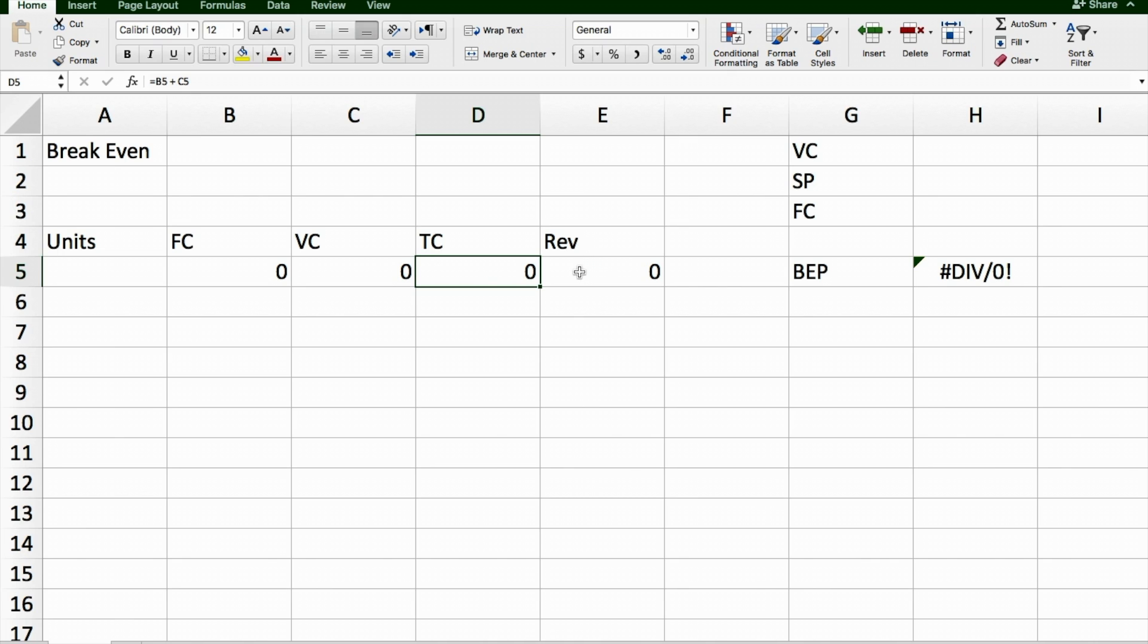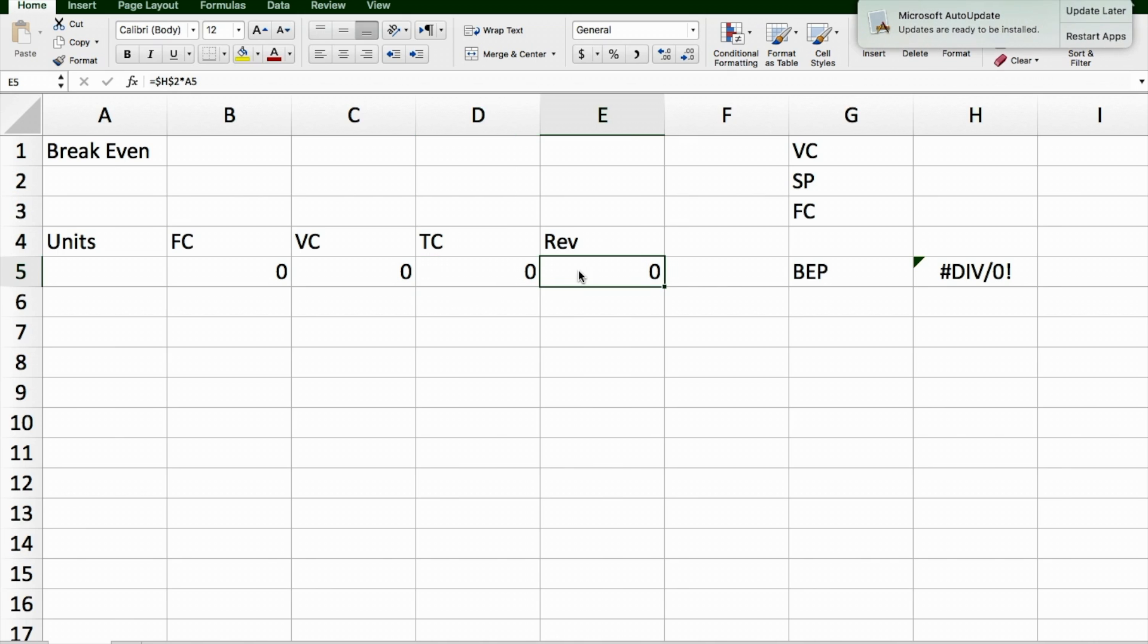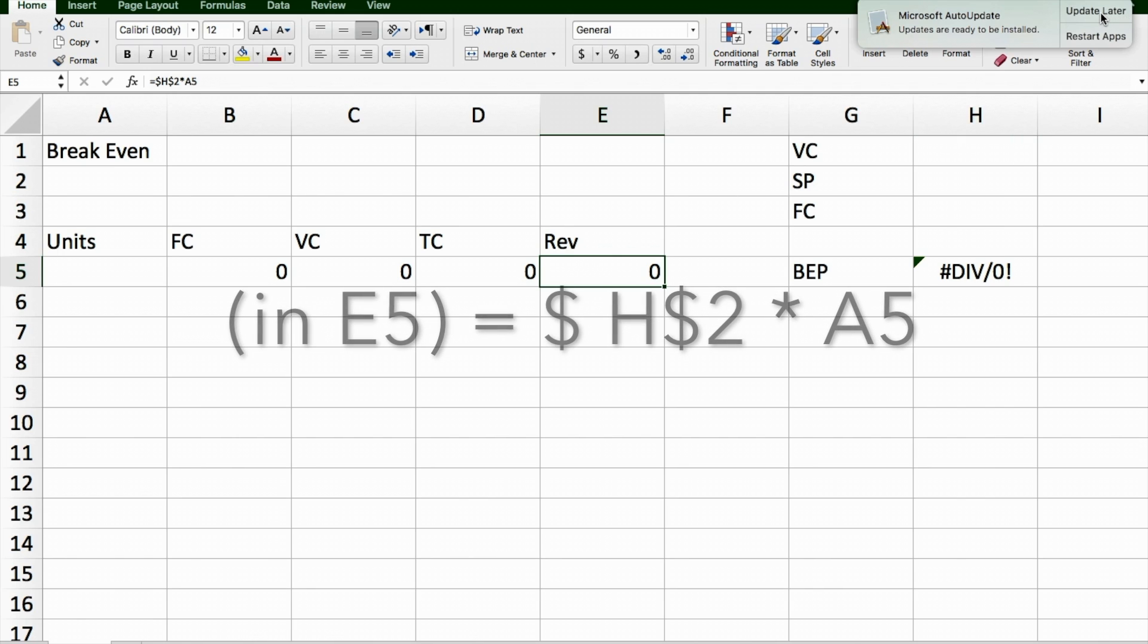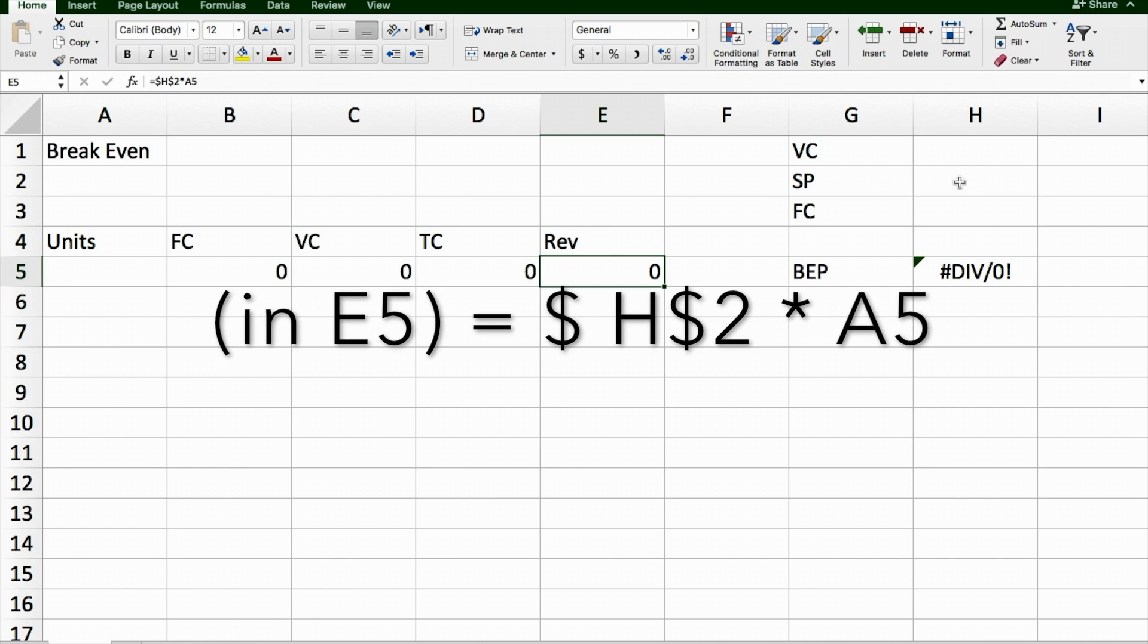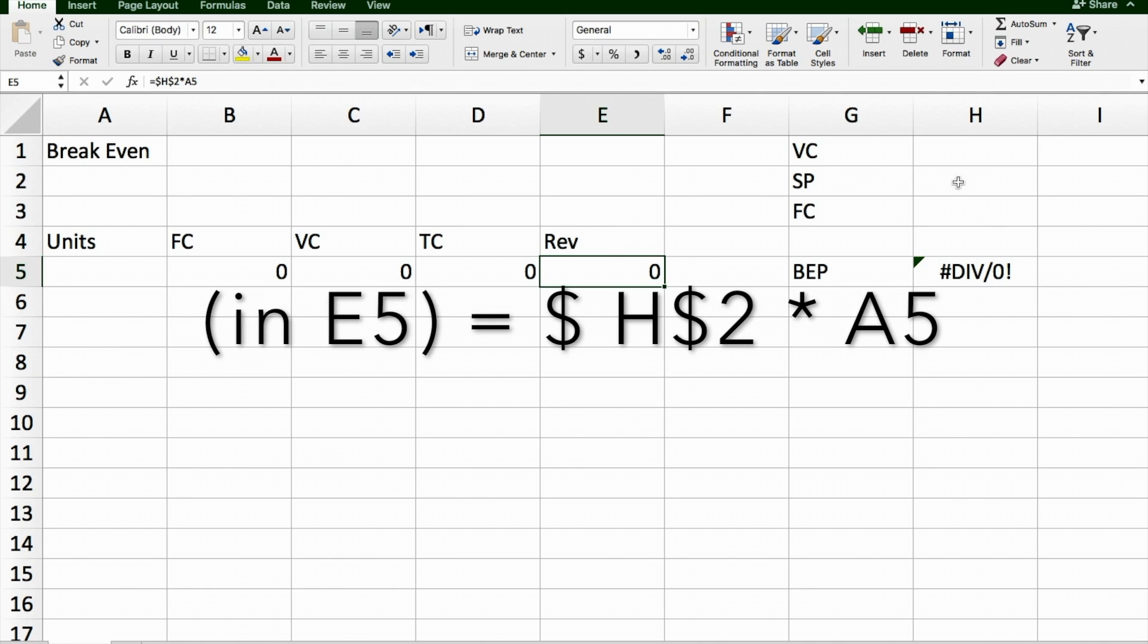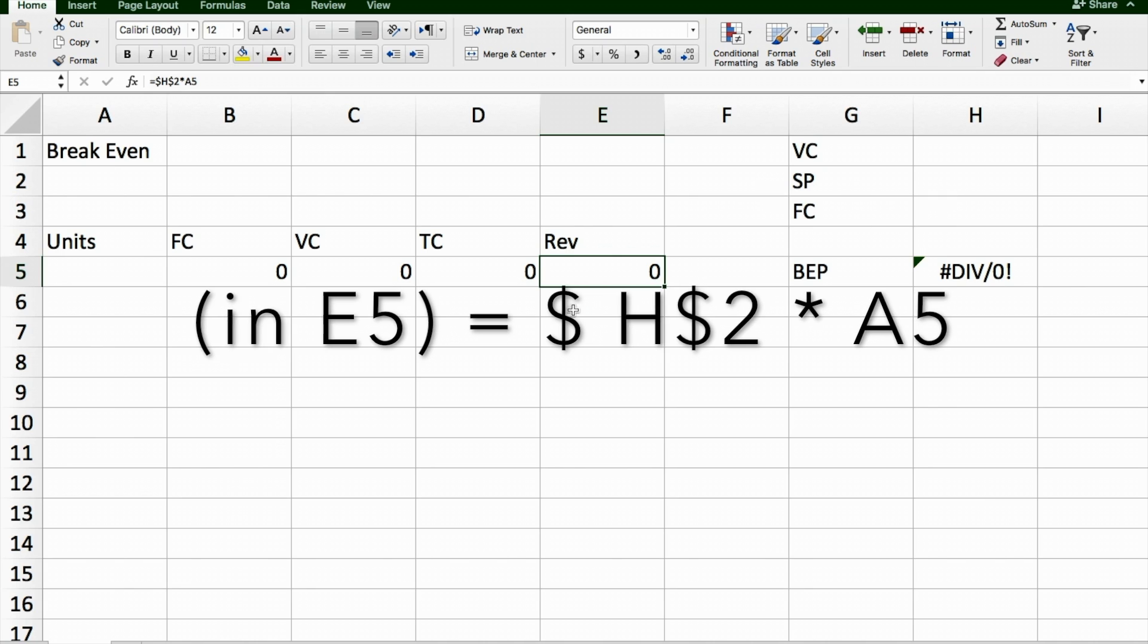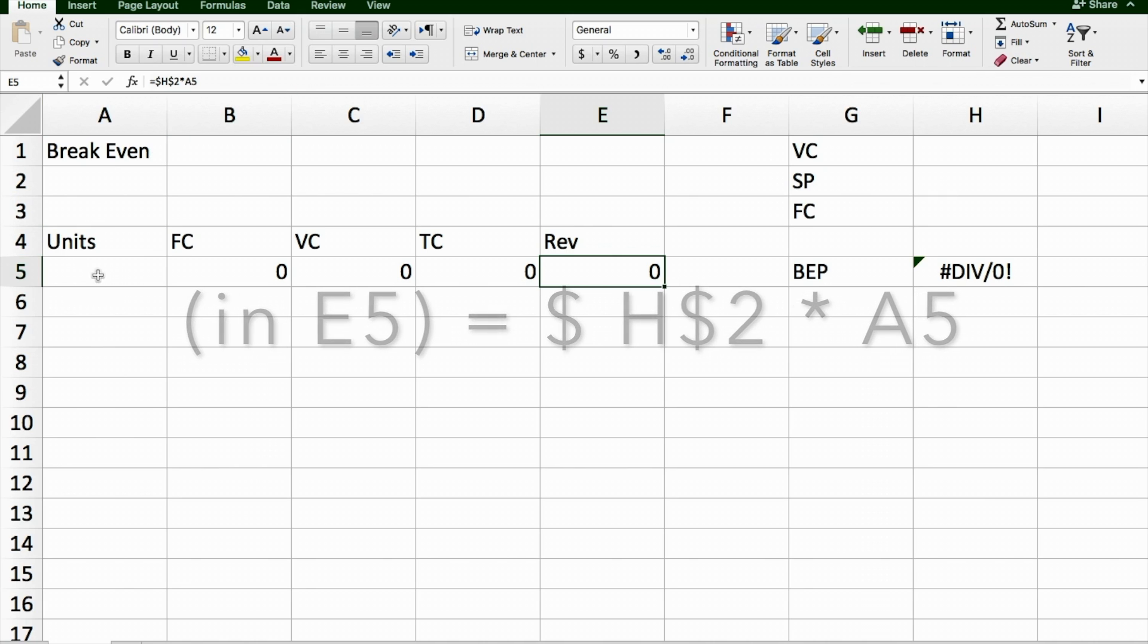Finally, in this section, I'm going to put revenue. Revenue is going to be the selling price of my item multiplied by how many units I sell. So the selling price is going to be here in H2, which I need to use dollar signs for, multiplied by A5 without the dollar signs.